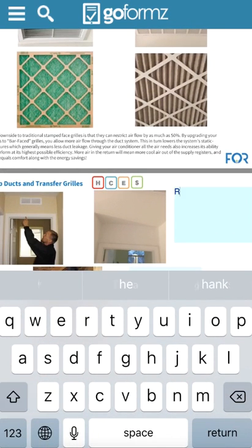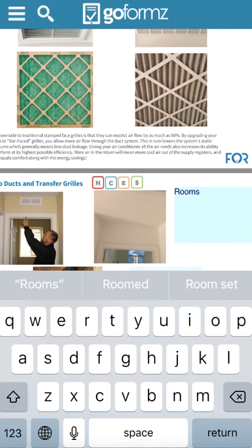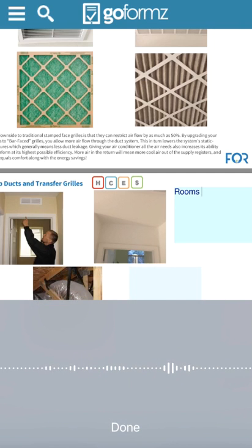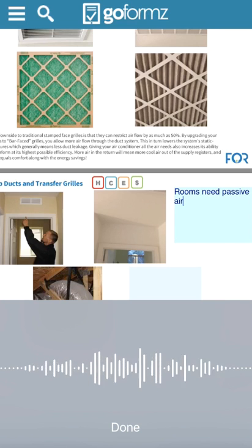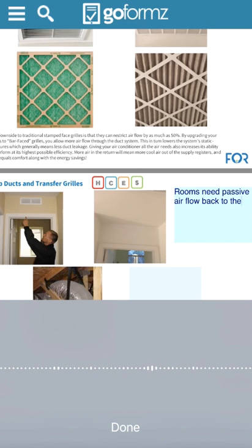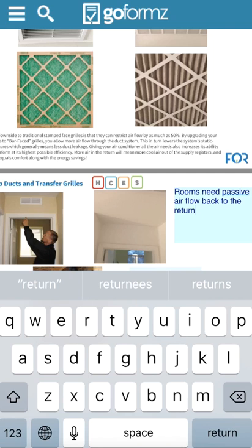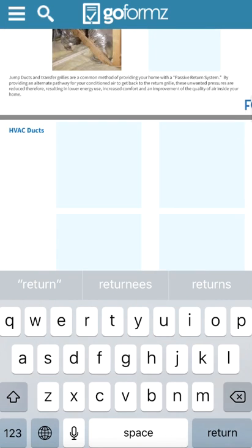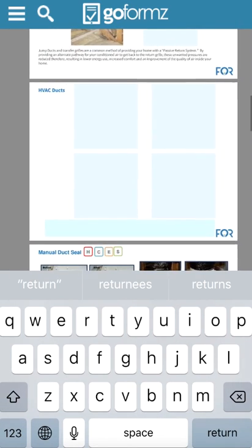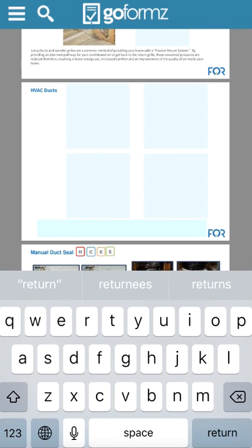So let me just go back here. I can add notes either typing them in or I can actually click on my little microphone down here and I can speak it. So need passive air flow back to the return. And I can talk my text in there and save myself some time. As long as you don't mumble too much like I do, you might have to do some editing.